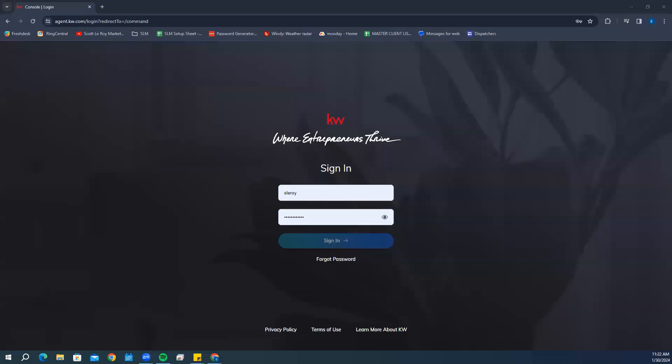Hello everybody. My name is Evan with Scott LaRoy Marketing. Today we're going to go over how you can add or edit a single contact inside of your Command database.